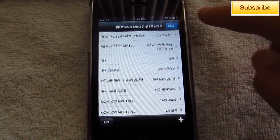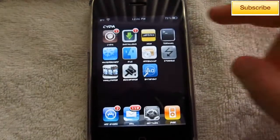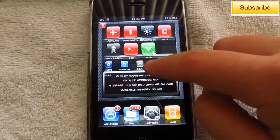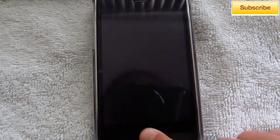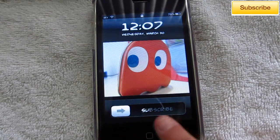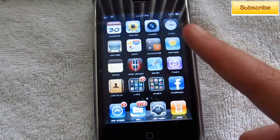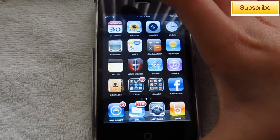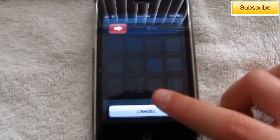Press Done here, exit out, and now all you have to do is respring your device. Now we're done — you guys can see it says "subscribe," so don't forget to do that by pressing the button up there. And for the power down lock label you're going to see it says "buy."